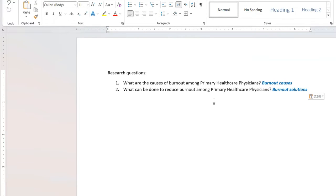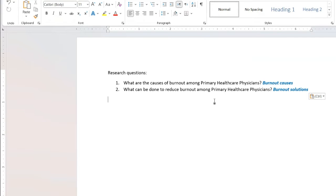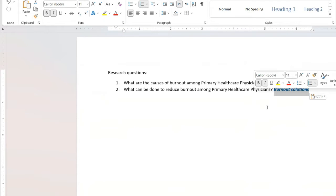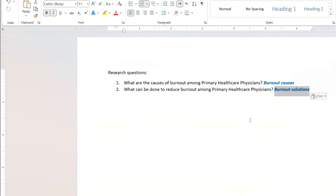So what you have to first do is to assign labels to your research questions. Why do you have to assign labels? So that you make sure you are developing codes and that each research question serves as a way of organizing the codes you're going to develop. The label that I want to give to my first research question will be 'burnout causes,' and the second one is 'burnout solutions.' You can give any label that will remind you of your research question as you go through the data.